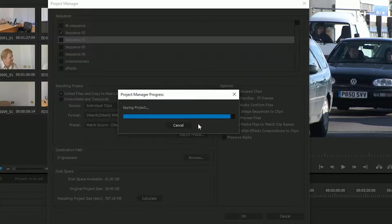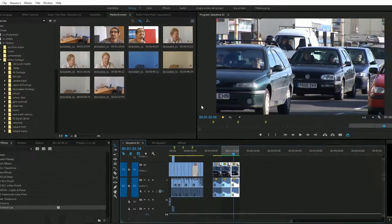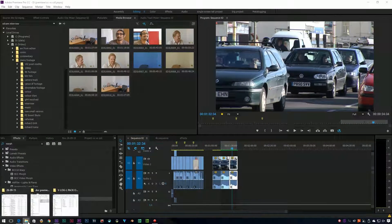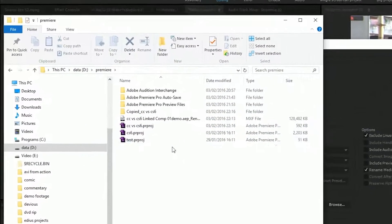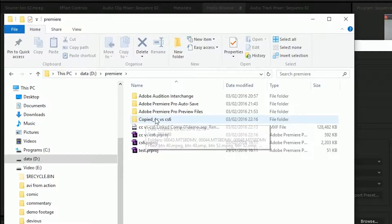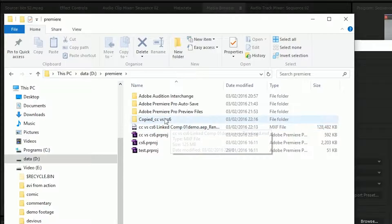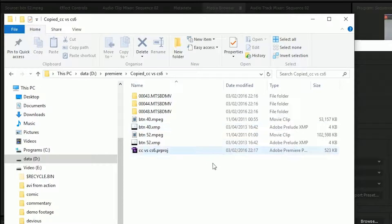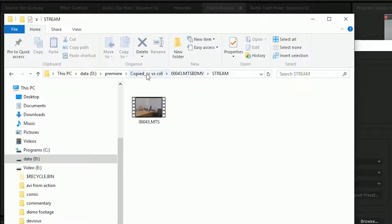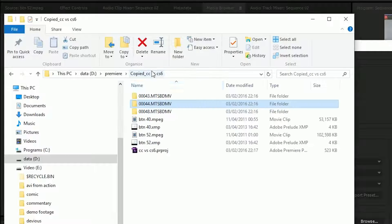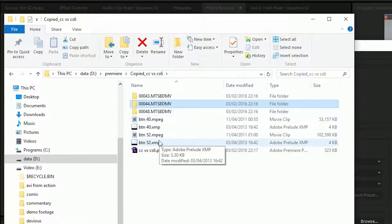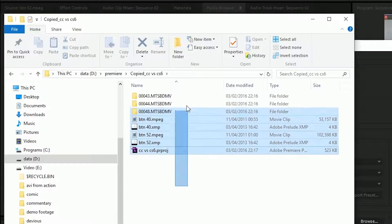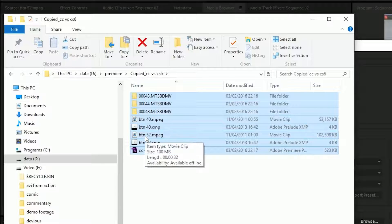It is copying everything in that clip. So if I now go to this D Premiere folder, which is where I told it to do it, you can see I've got a subfolder called copied CC versus CS6. That's the name of my project. And inside of that, I've got all the little clips that I've used, so copies of all the clips I've used and not copies of the other ones. So there's some AVCHD and a bit of HDV and the project file. And that is an archive of everything used in this project.